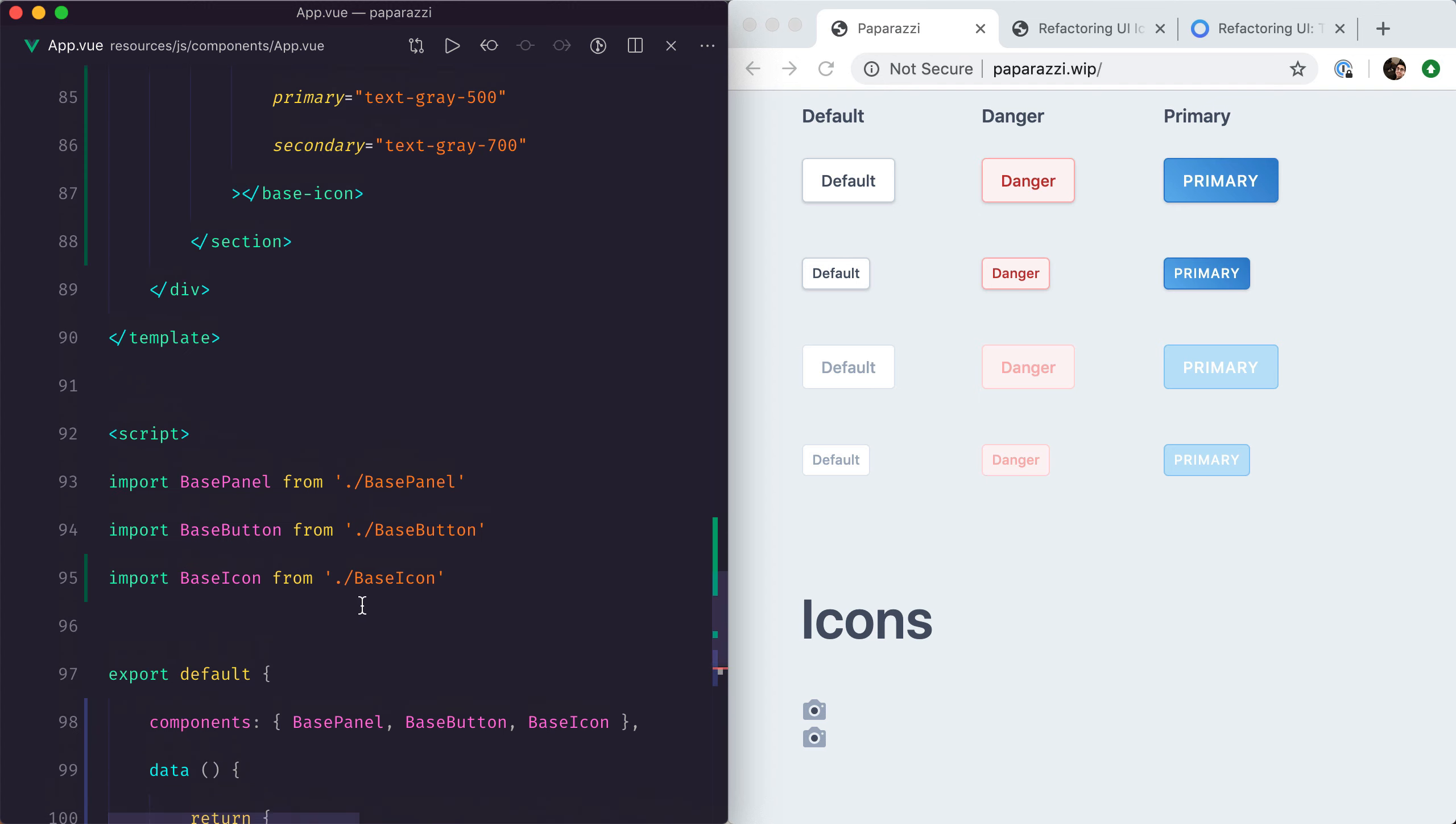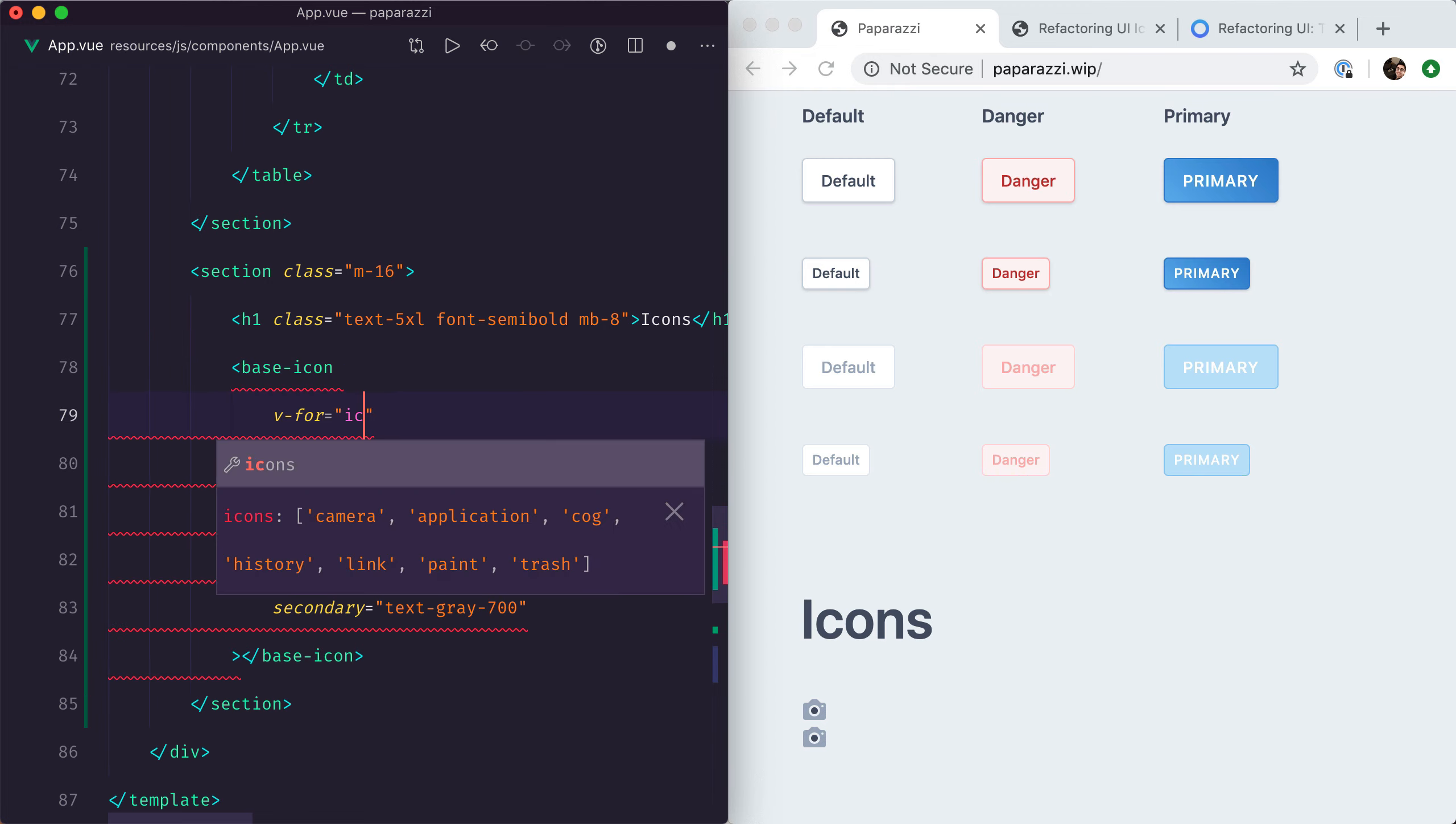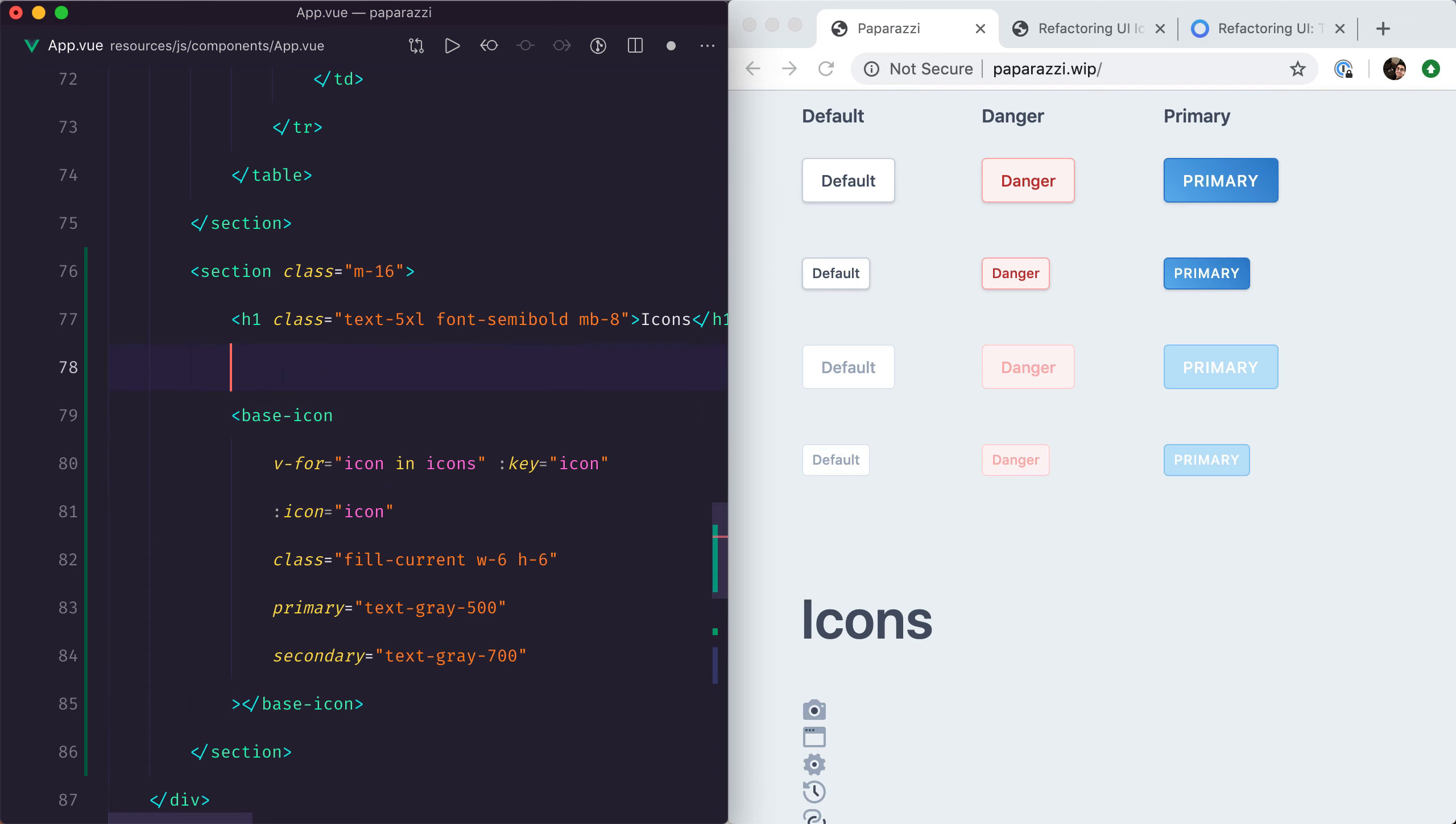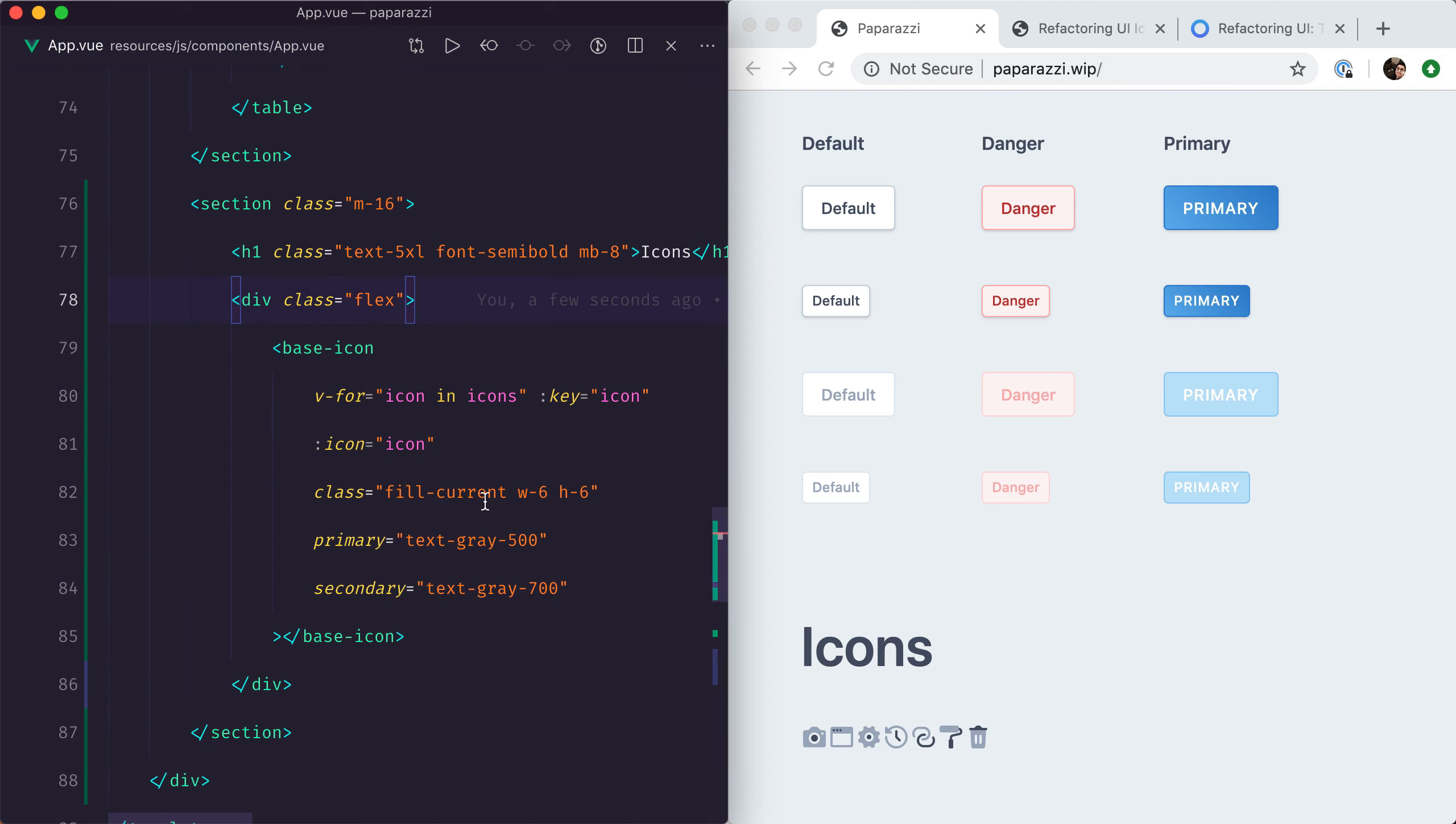Next, I'm going to remove that old SVG tag and do a v-for: icon in icons, key icon, and icon equals icons. Now let's wrap this in a flex div and add some margin-right.